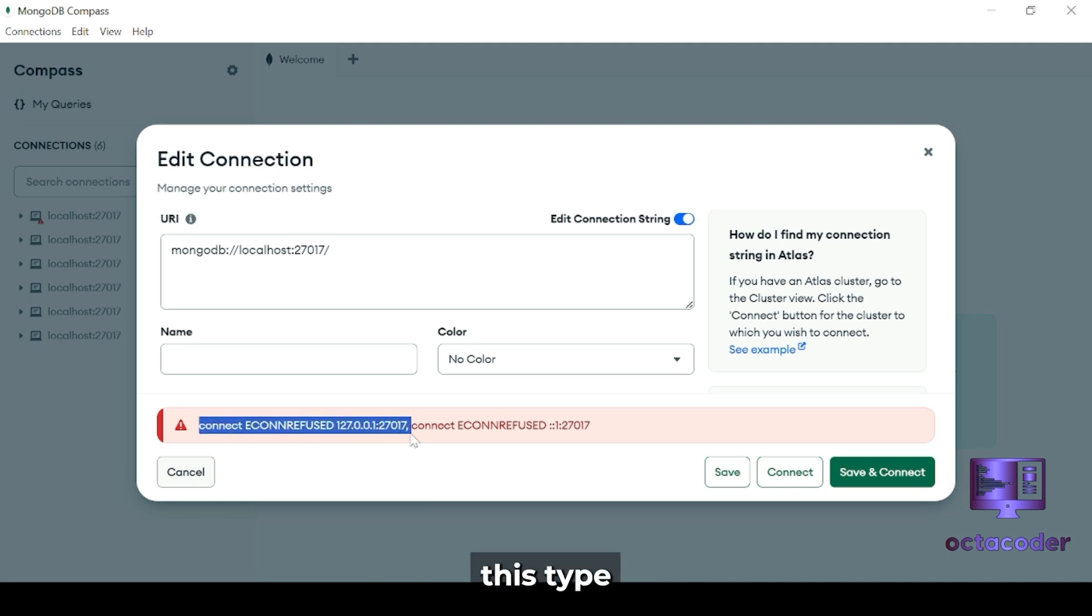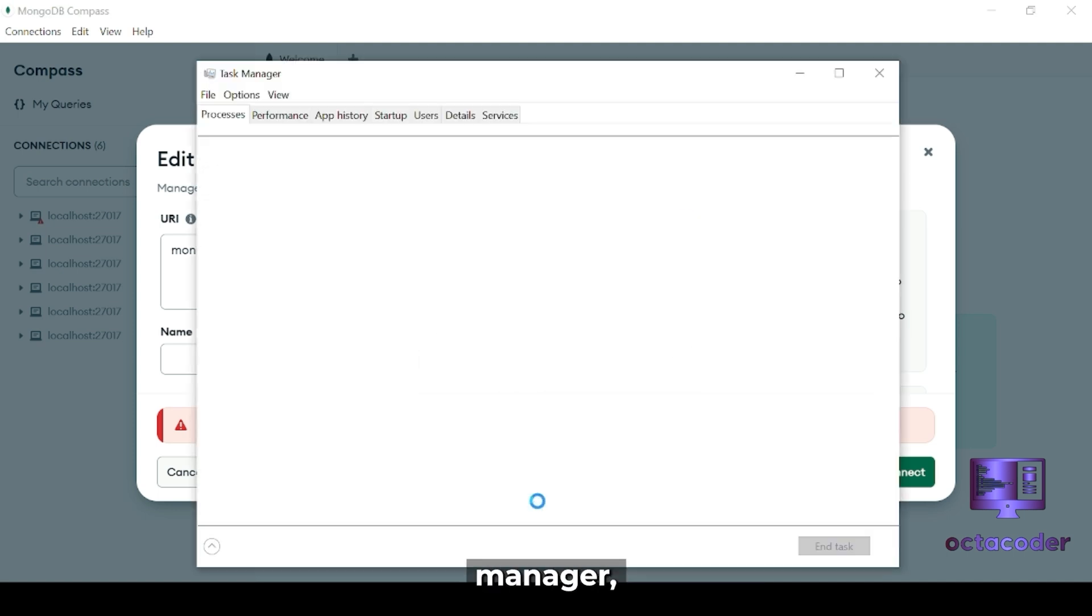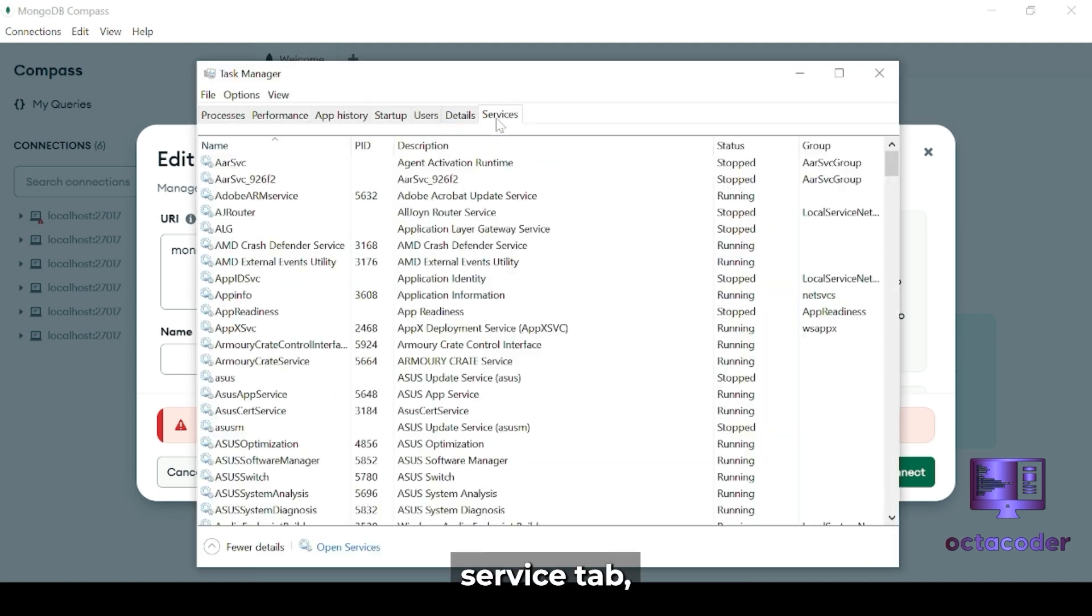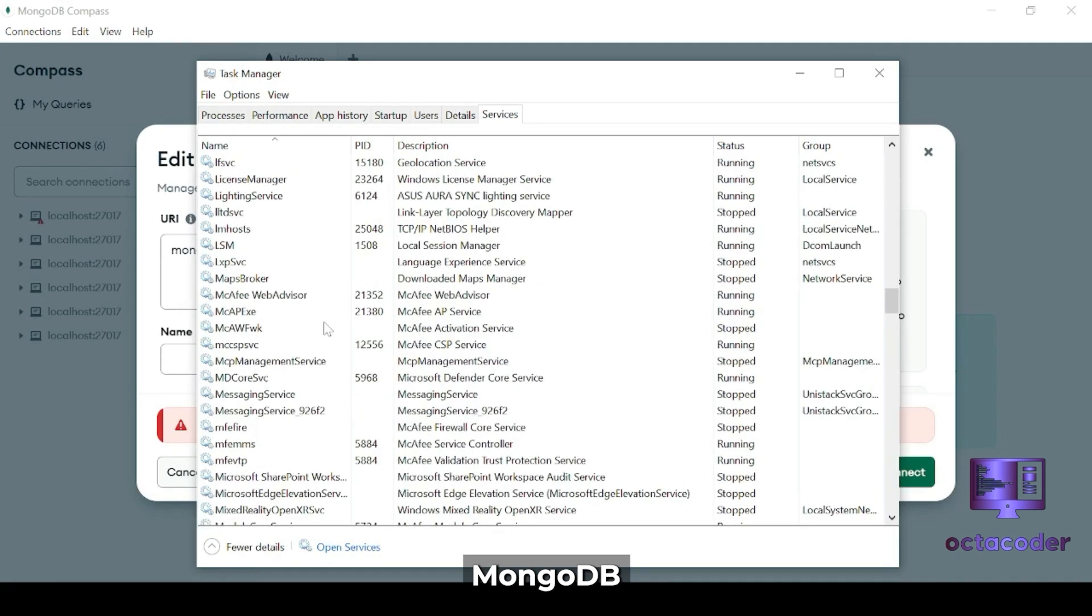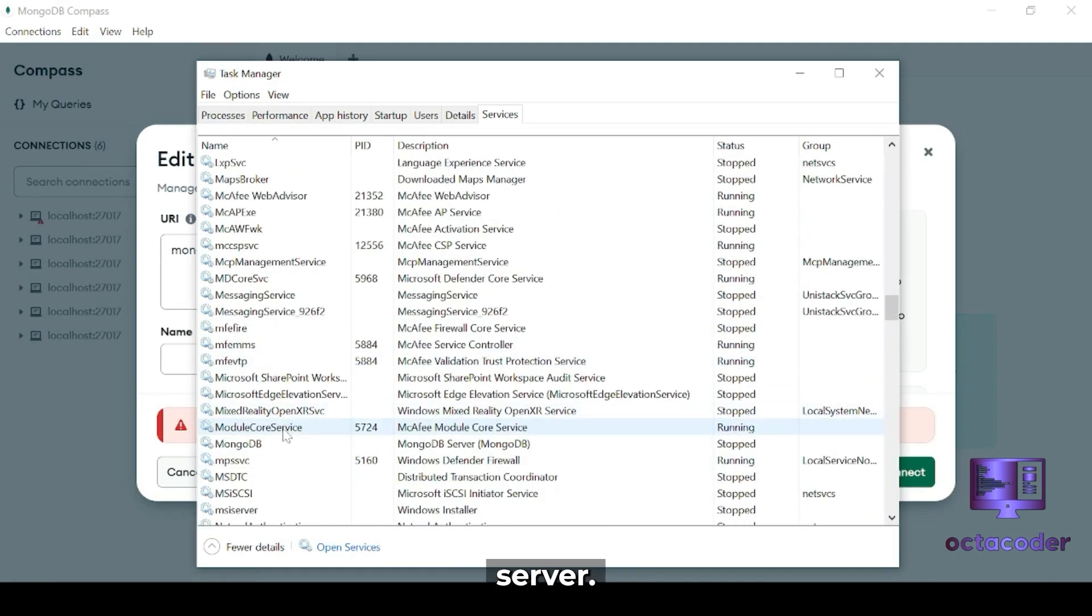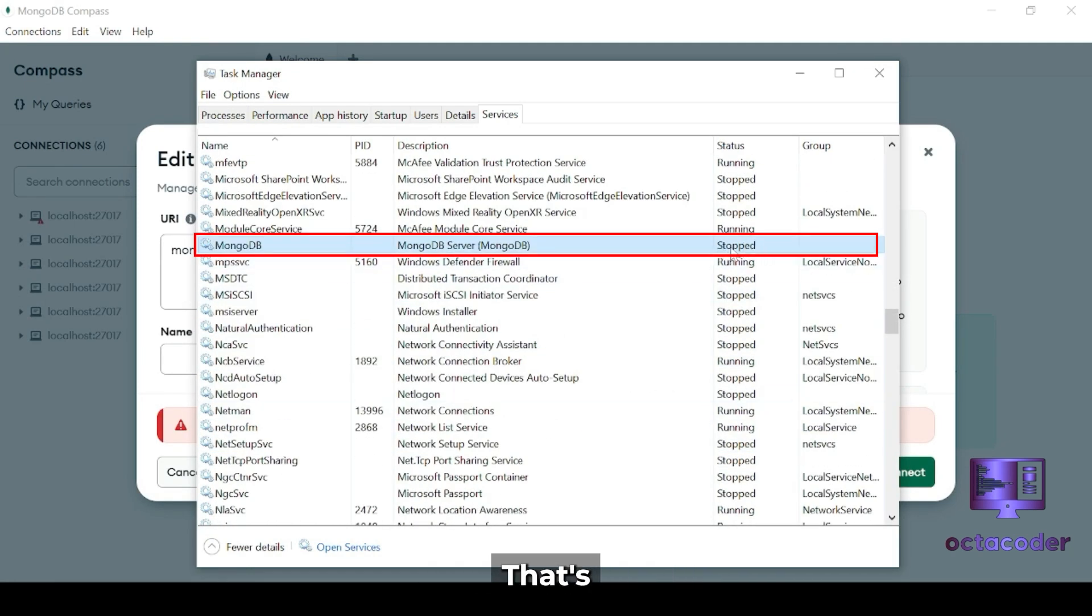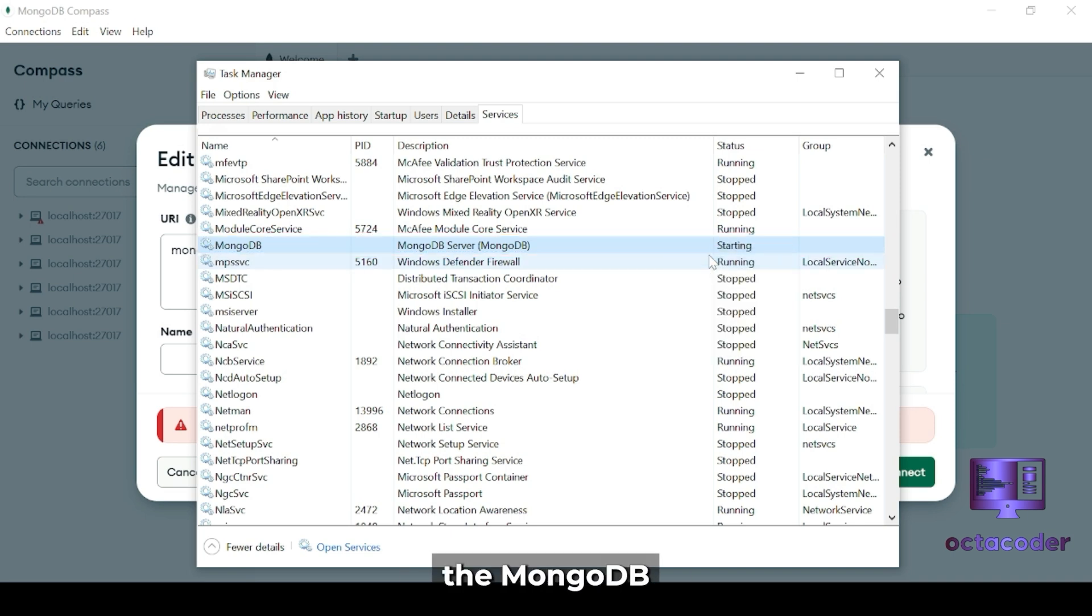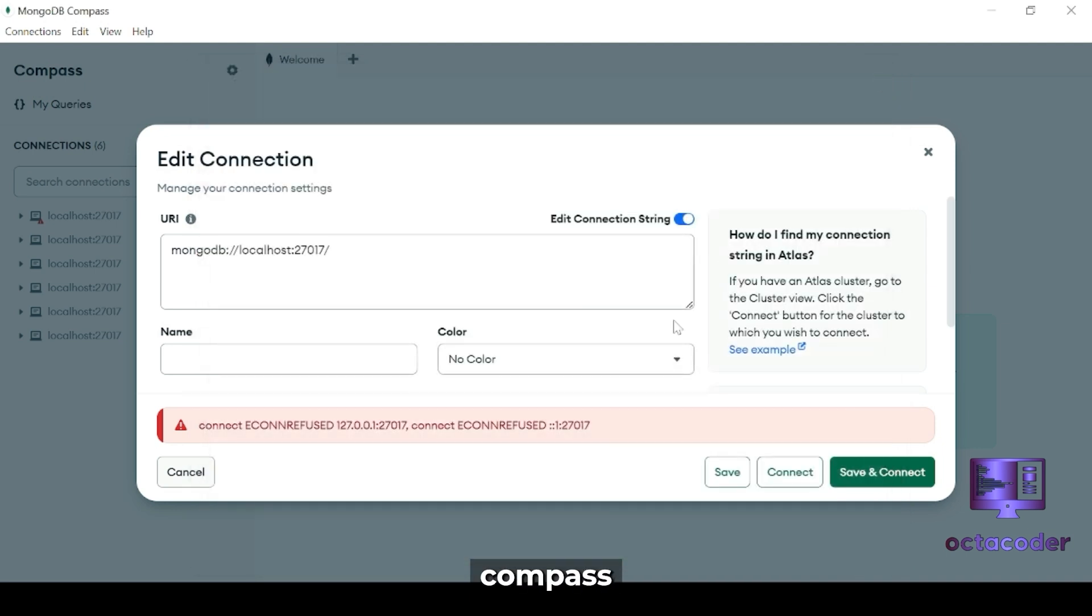Whenever you get this type of error, just open your Task Manager. Click on the Service tab. Then scroll down and find MongoDB server. As you can see, this service is stopped on your system. That's the problem. So what you need to do is just right-click on it and select Start the MongoDB server. And once the server is running, go back to your MongoDB Compass.